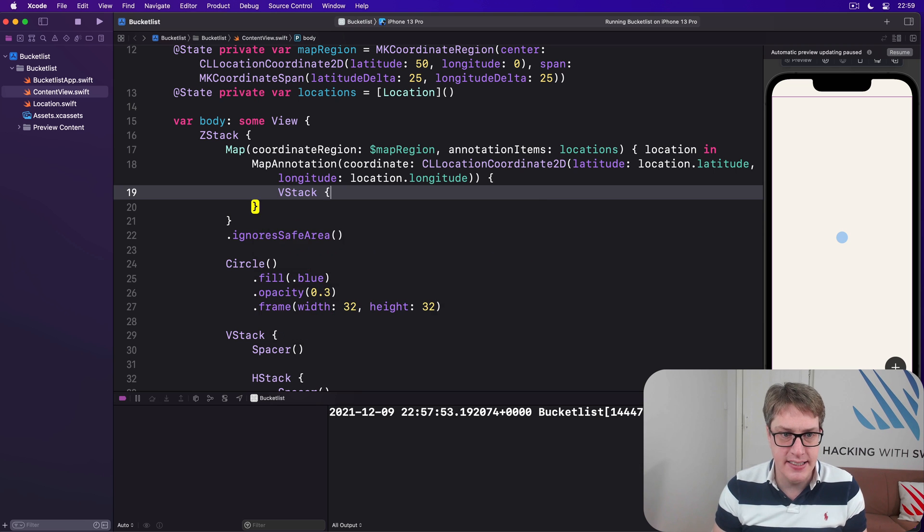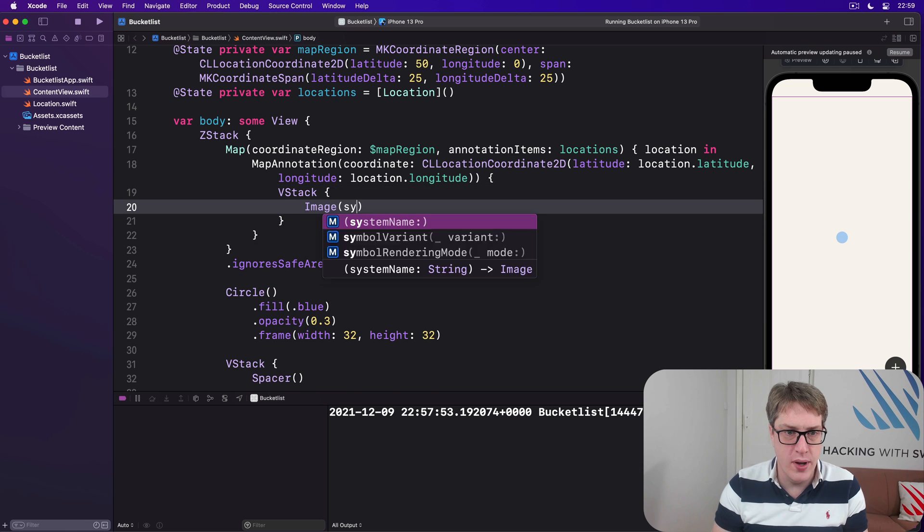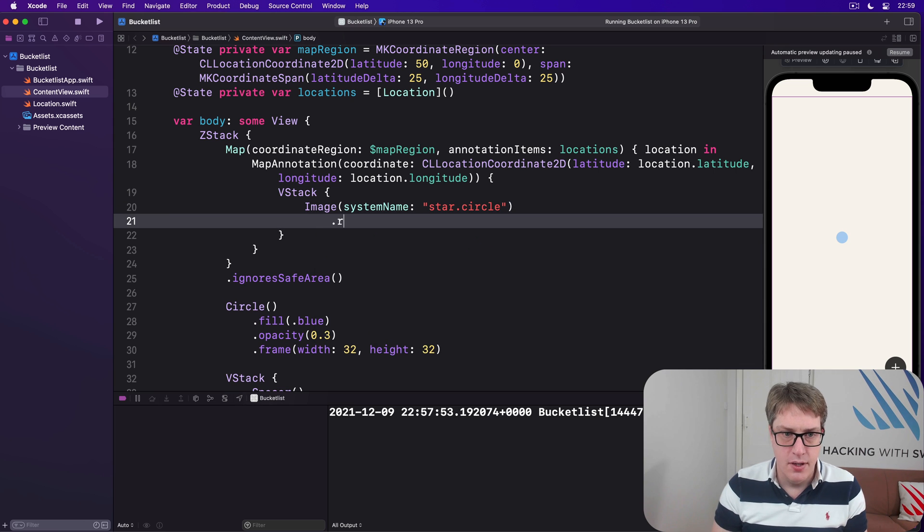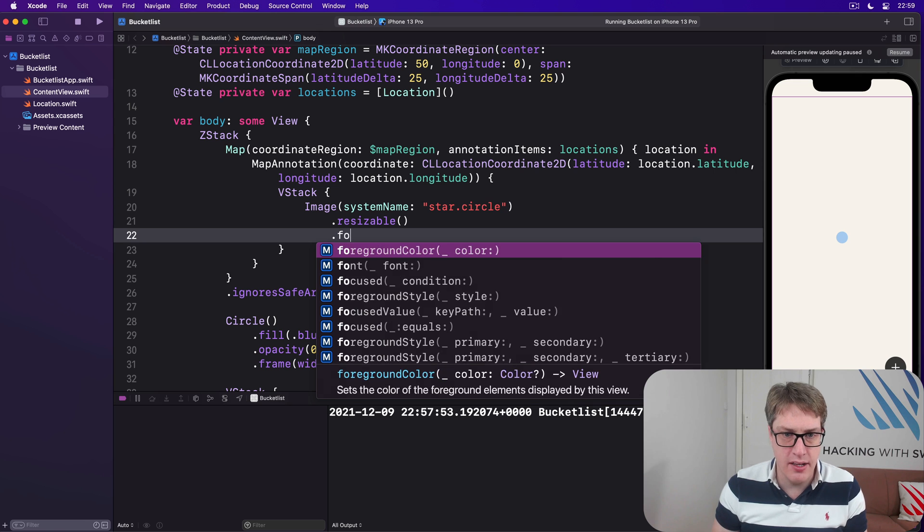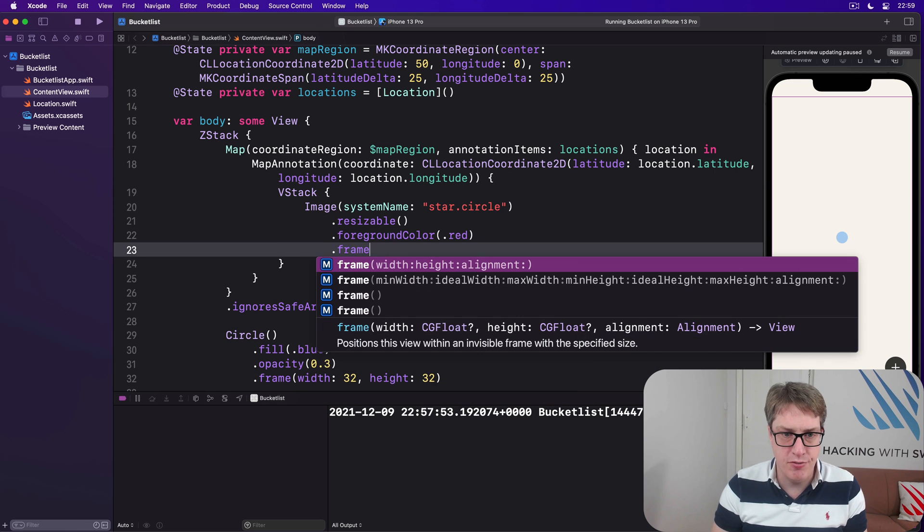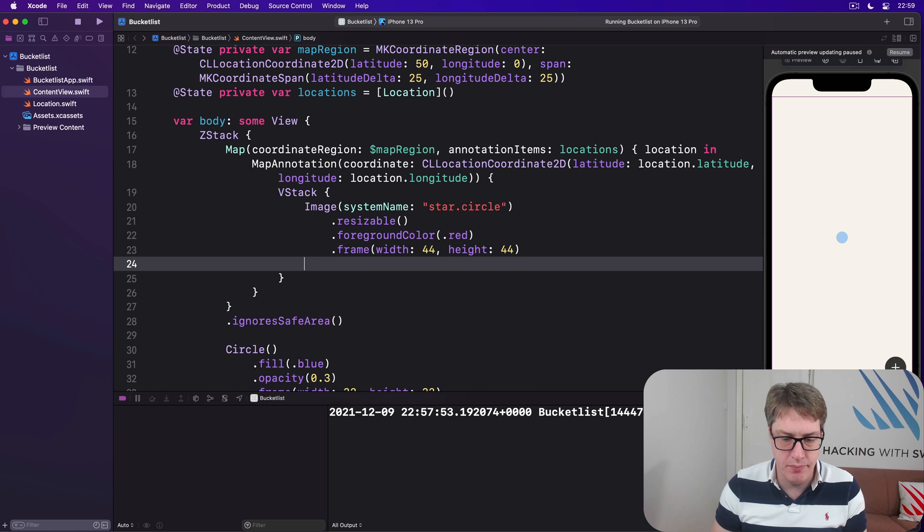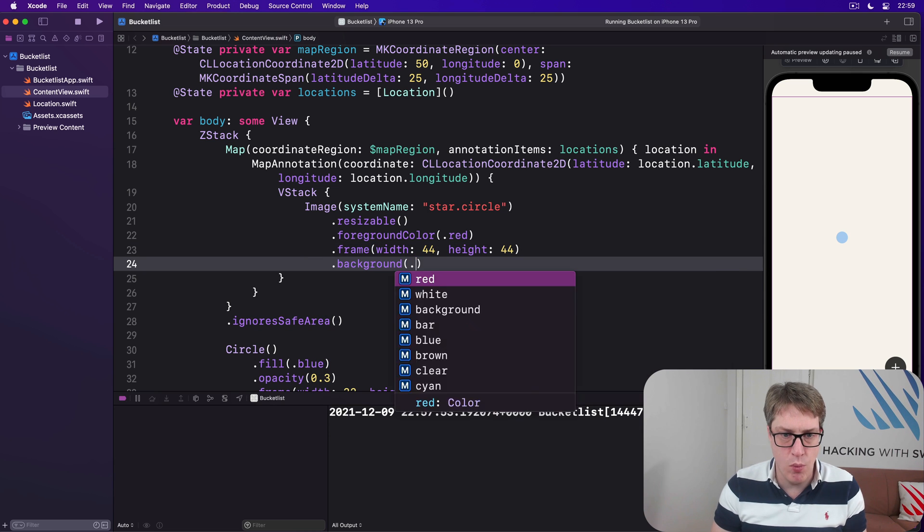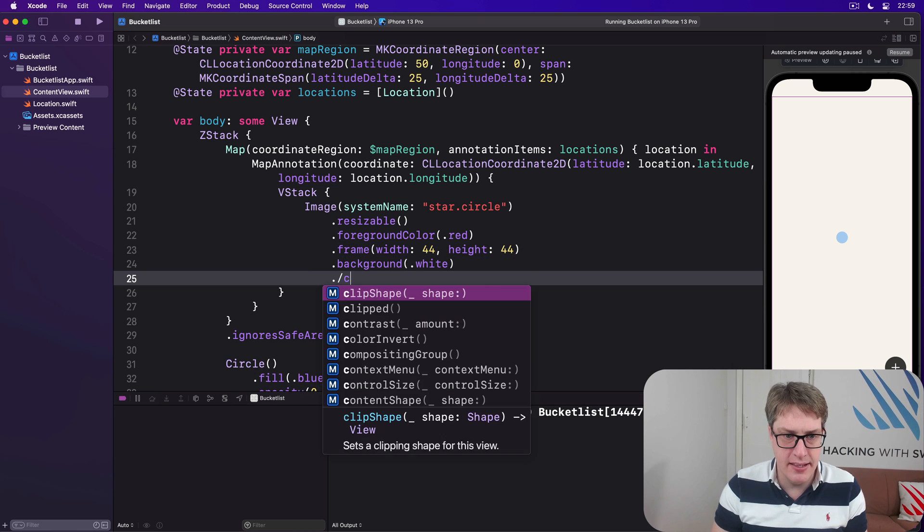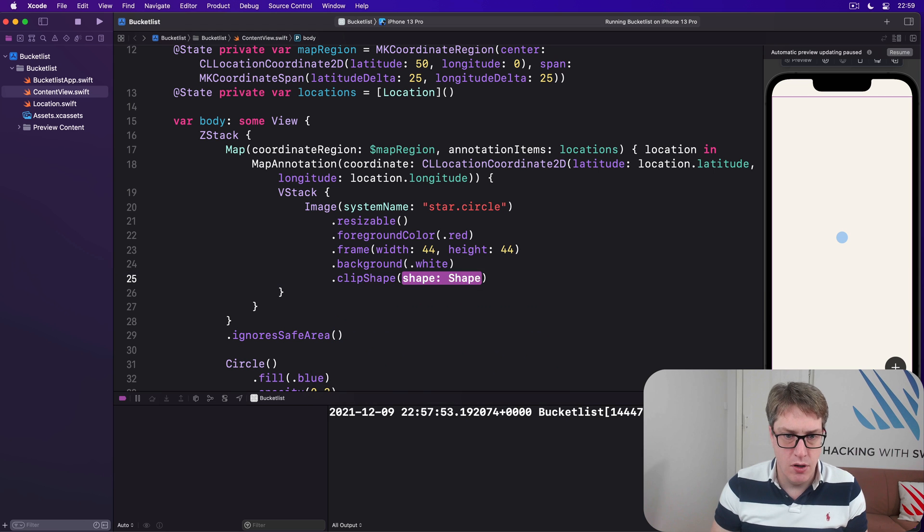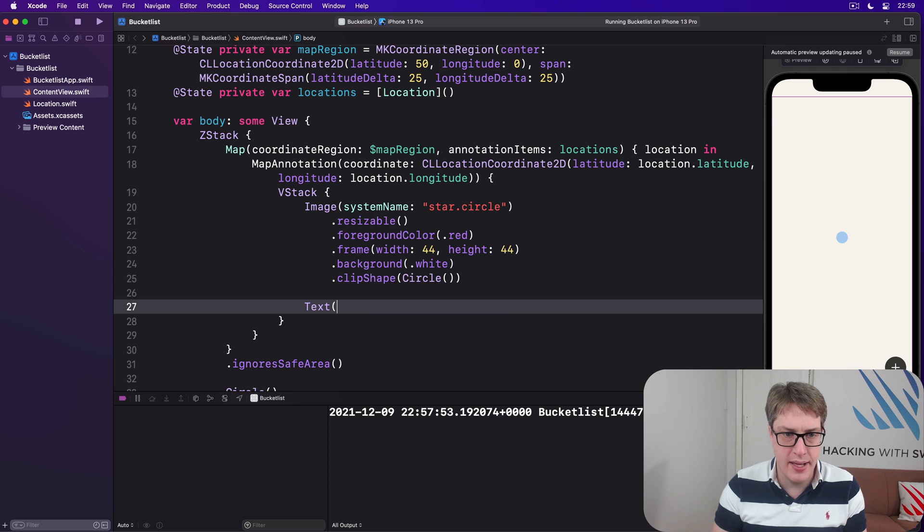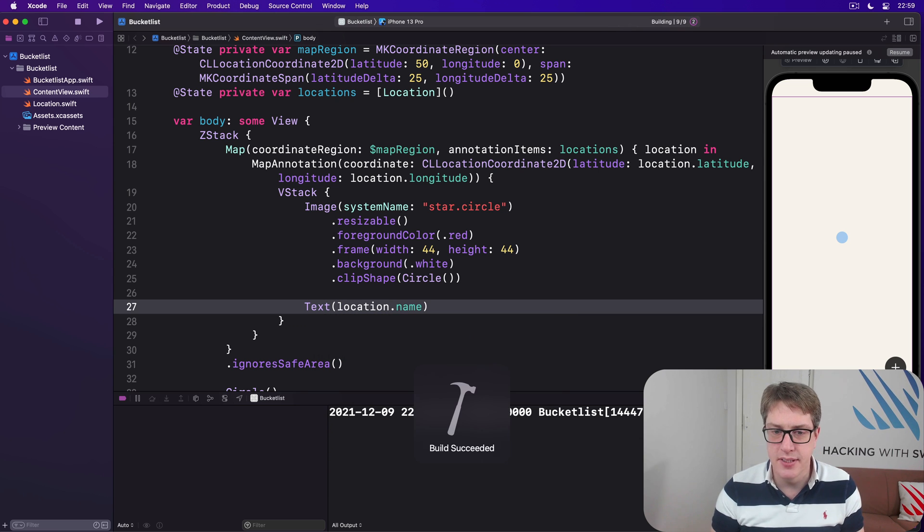In our case, I'll say I want a VStack and then an image with system name of star dot circle, which is resizable, has a foreground color of red, a frame width of 44, height 44, background of white, and then clip shape of circle. And below that we'll do text location dot name. And that's our custom SwiftUI view.